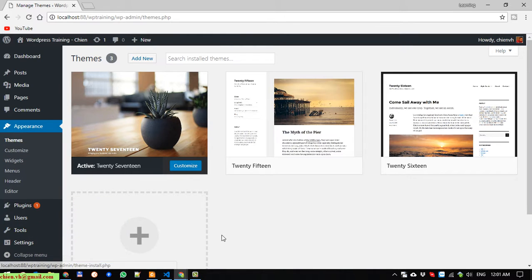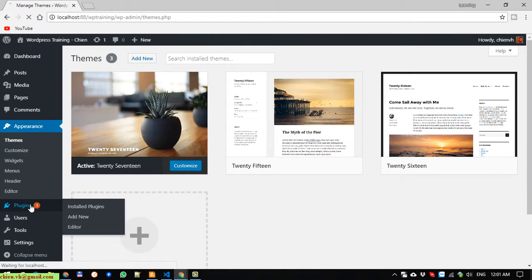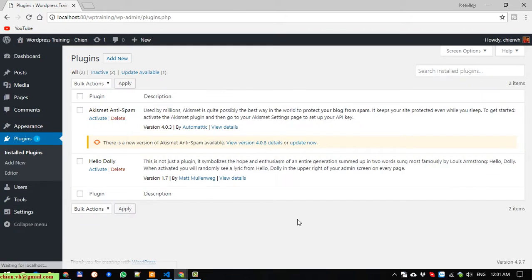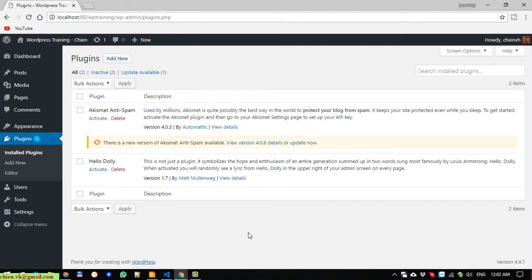The next module is Plugins. There are a lot of plugins on the market. Depending on the purpose of the website, you can search for a plugin on the internet and install it on top of the website. I will cover plugins in detail later.